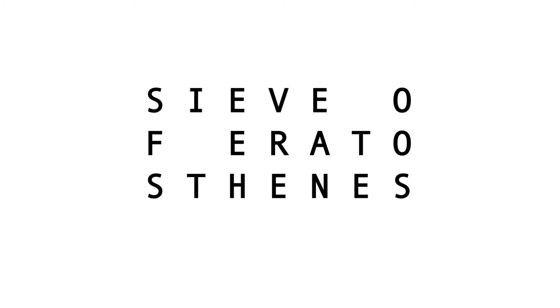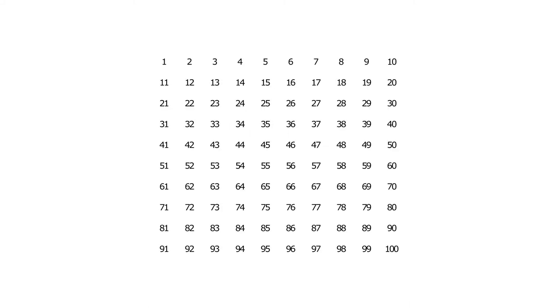If you've looked at anything to do with prime numbers, you've seen the Sieve of Eratosthenes, and it's a really handy way of visualizing prime numbers and composite numbers.